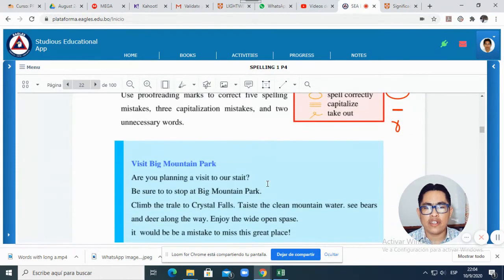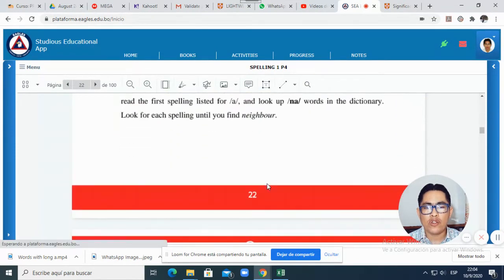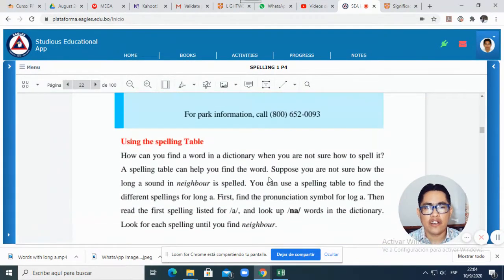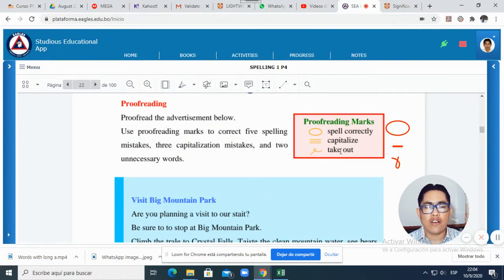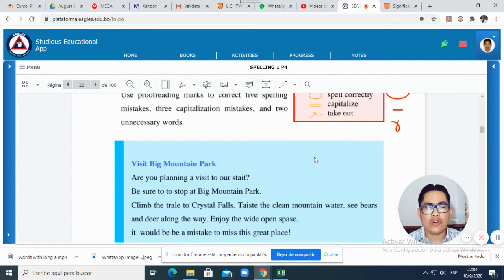Now, in the next page, 22, as you can see here, we have this proofreading. What would you do? You need to find mistakes and circle the spelling mistakes. Then you need to find capitalization mistakes and put a line or three lines, and then one word that is repeated — and you take out that word. Let me show you examples.